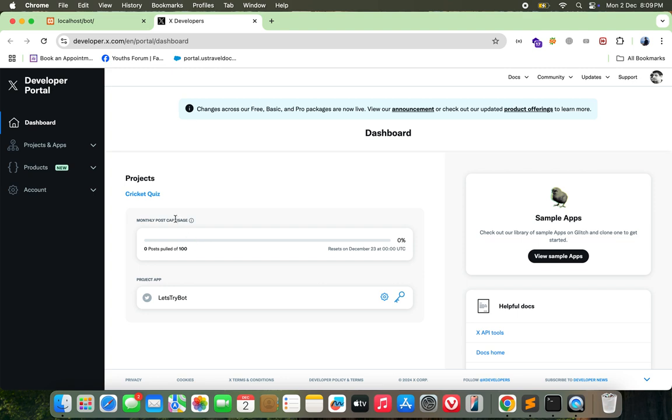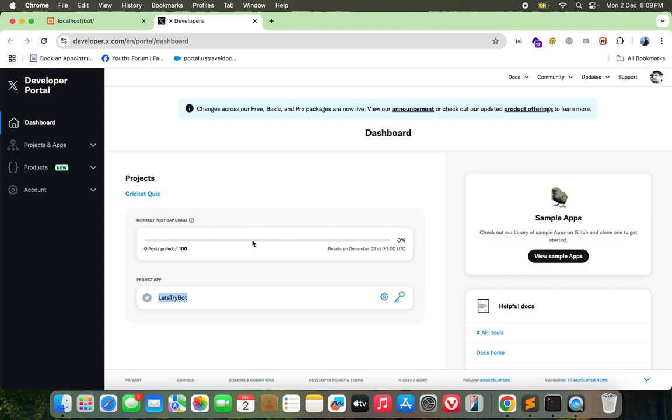I already have one developer account, so I don't need to sign up right now. If you don't have one, you need to sign up and then you'll get to this page. So I already have created an app. If you are signing up for the first time, you won't have this app set up by default. You'll need to create a new app.